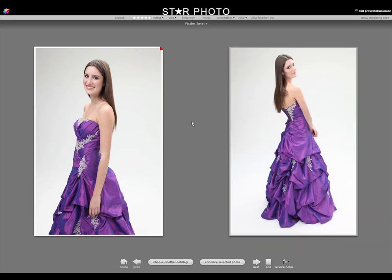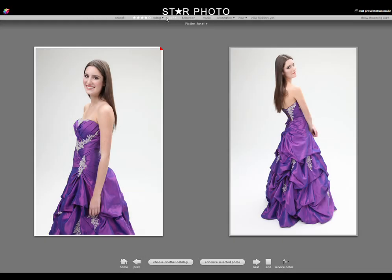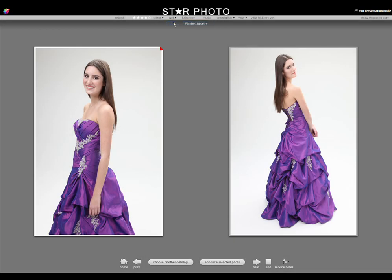The other function that clients will respond positively to is the 5-star rating system, up at the top. You can sort all the photos by their ratings, which speeds up the final selection process. This can also be automated with key commands.